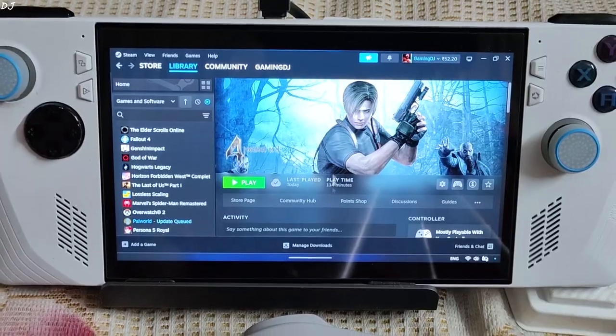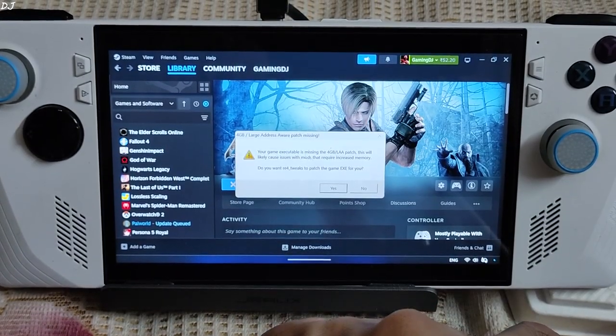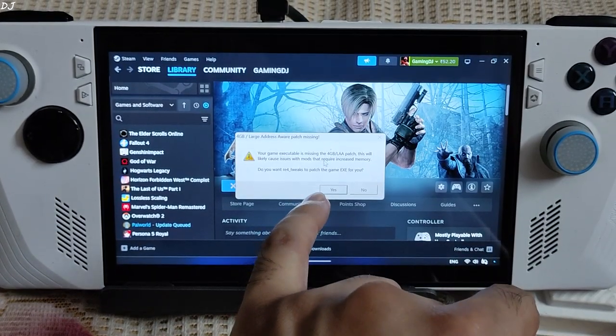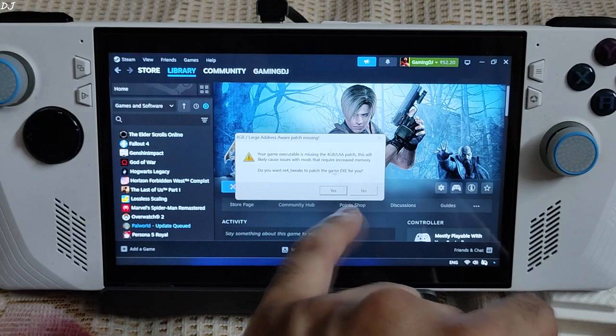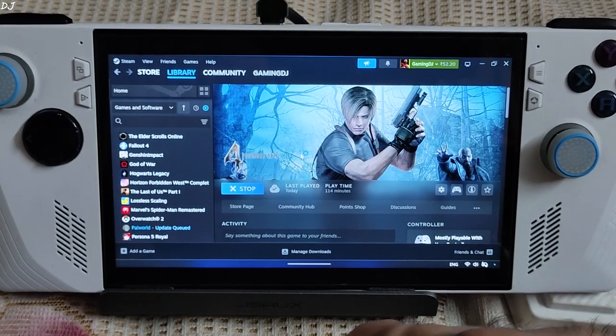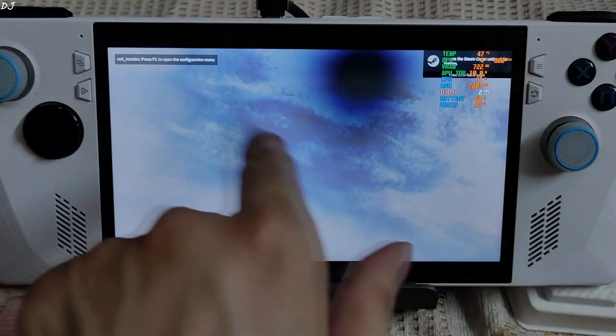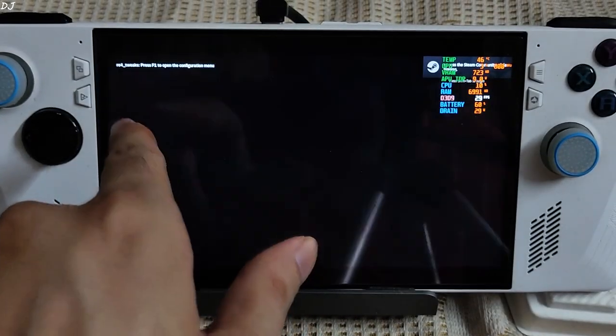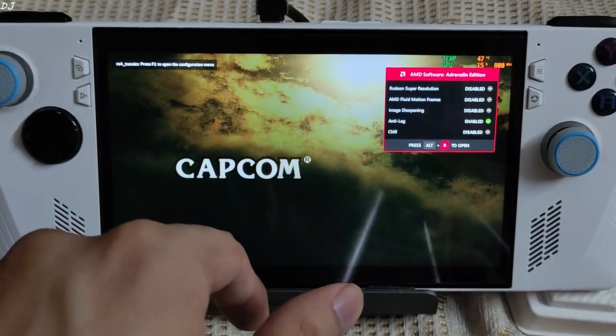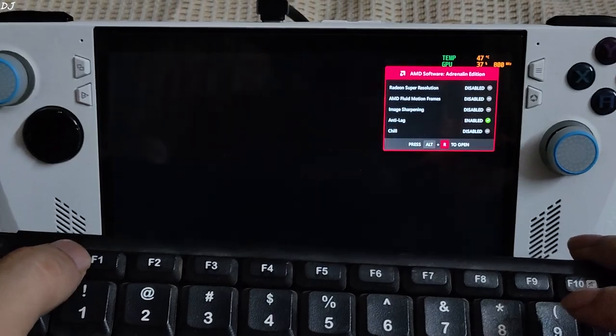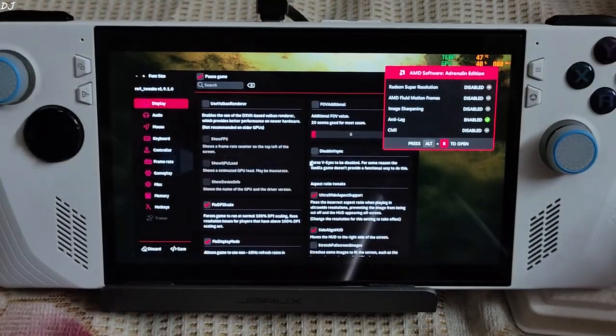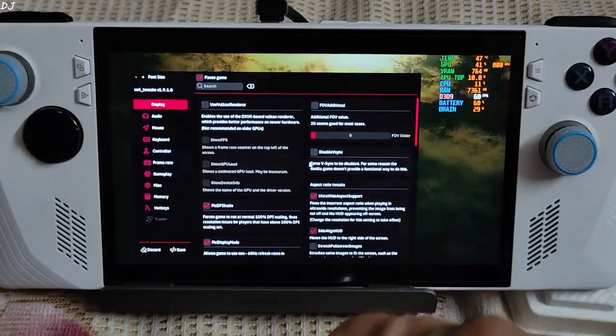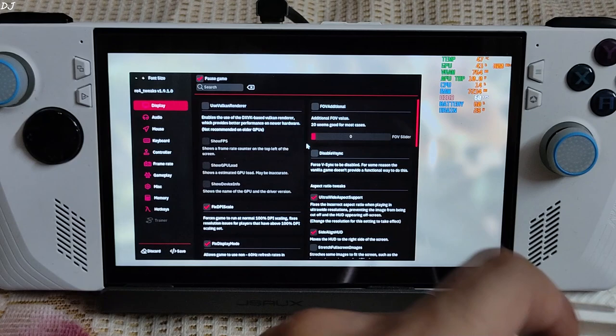Start the game. This message will pop up: Your game executable is missing the 4GB LAA patch. Just click on yes. Patch will be installed. You can open RE tweaks menu by pressing the F1 key. There you go.